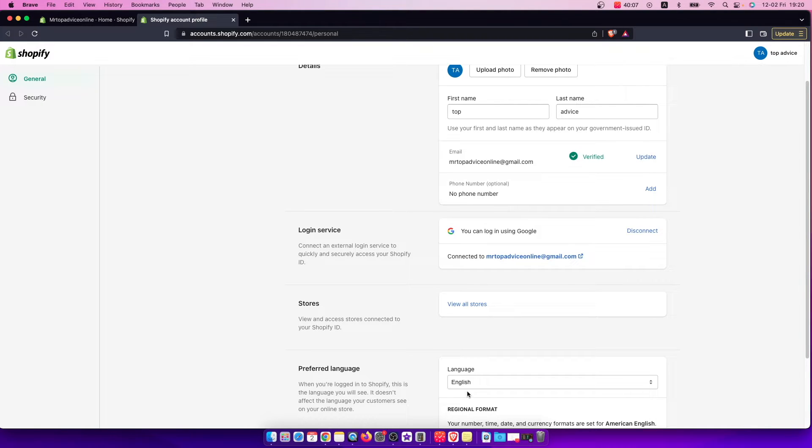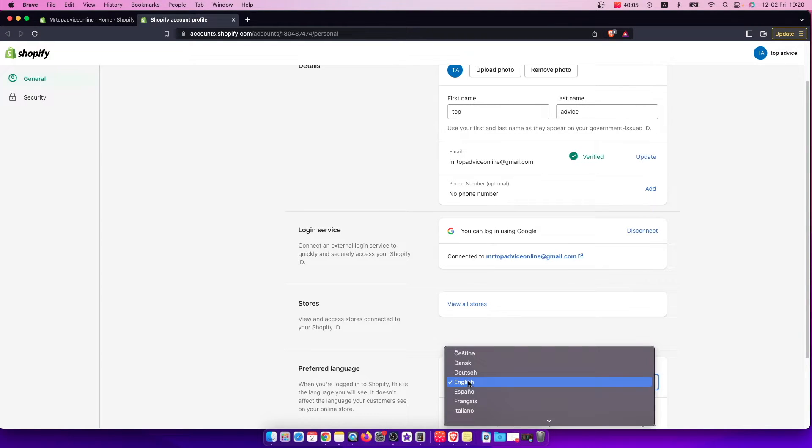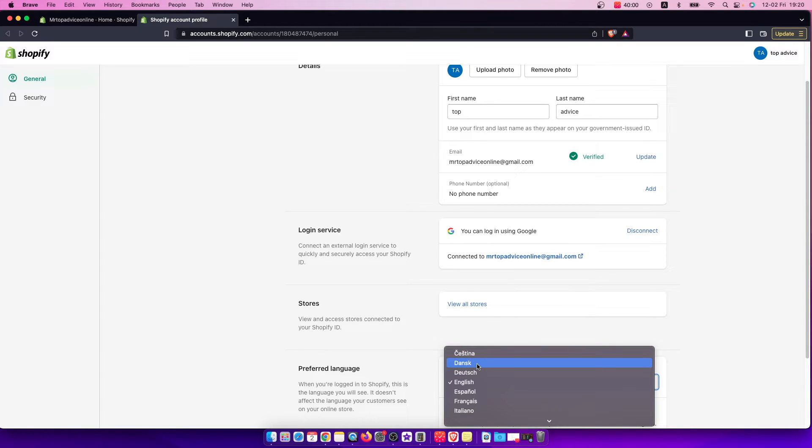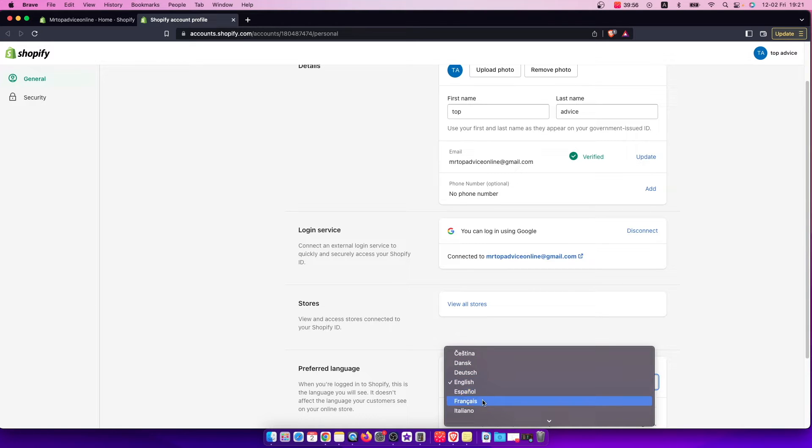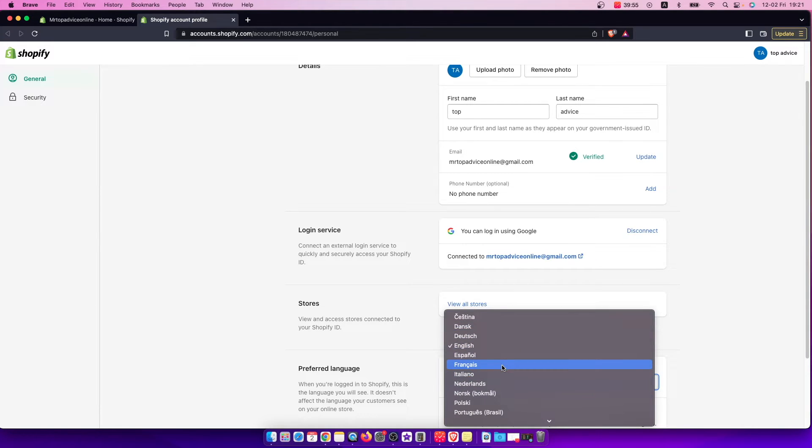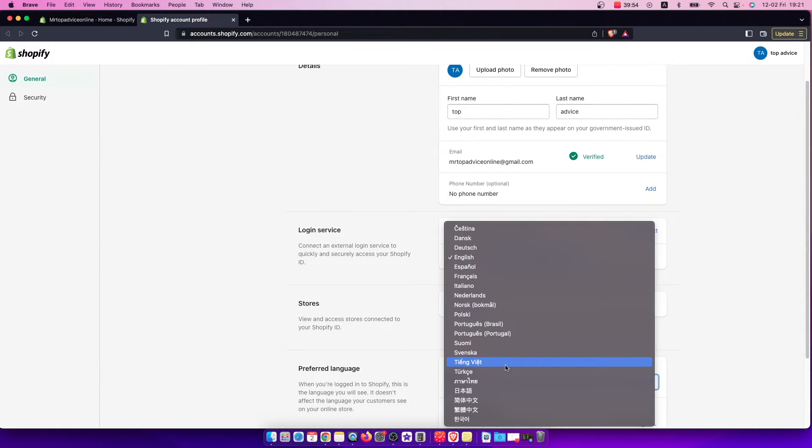For me it's set to English but you can change to Czech I believe is Denmark, Germany, Spain and more. As you can see here there is a lot of languages that you can change.